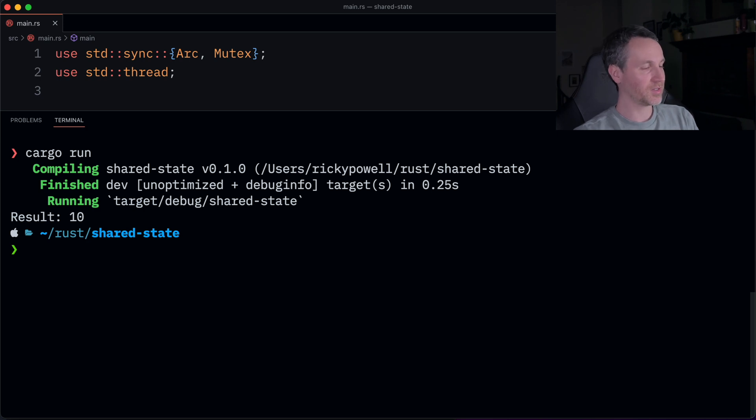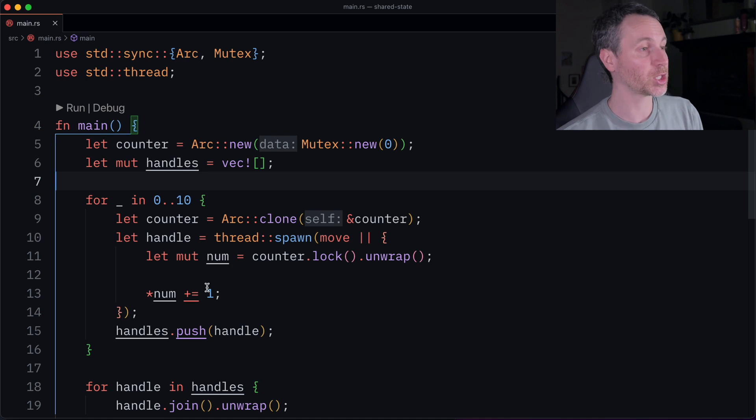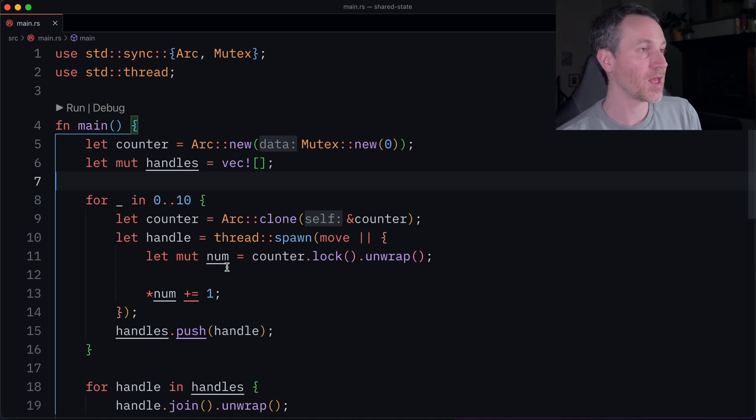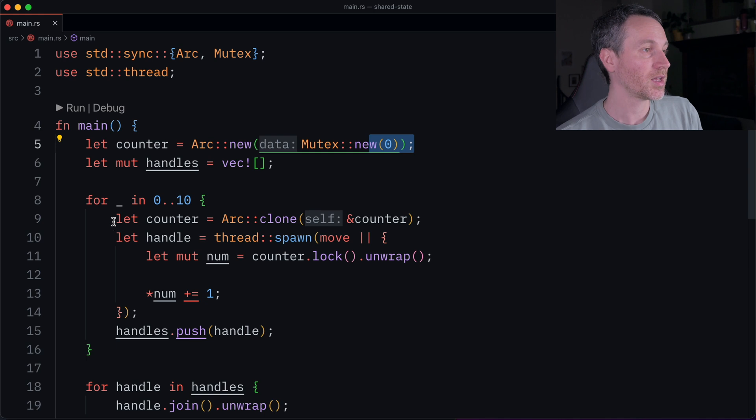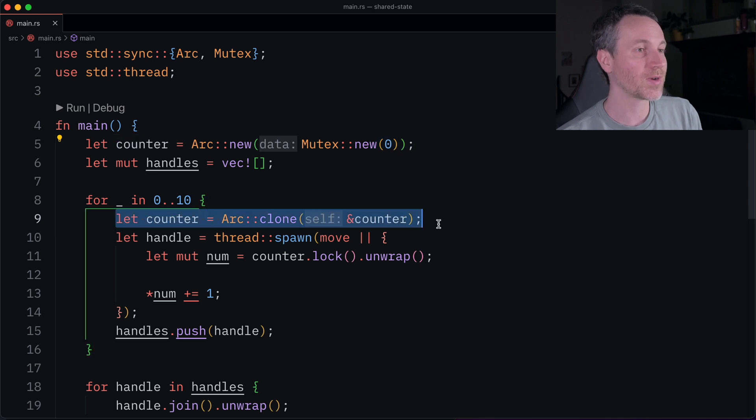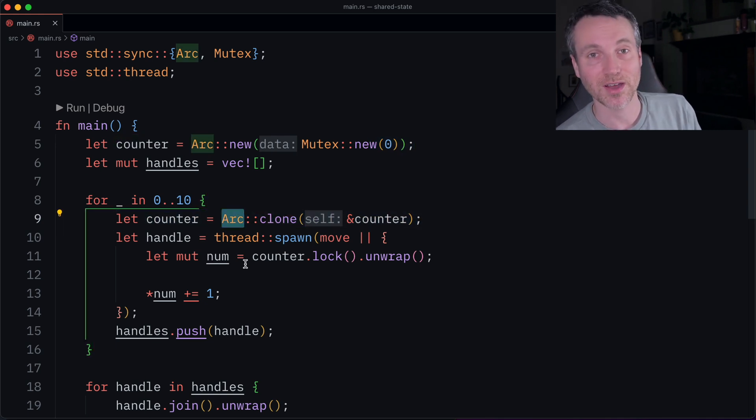There it is, result is 10. So we basically did an iteration on our number, and that number started out as zero. And we've done this in a thread safe way because we use this thing ARC, atomic reference count.